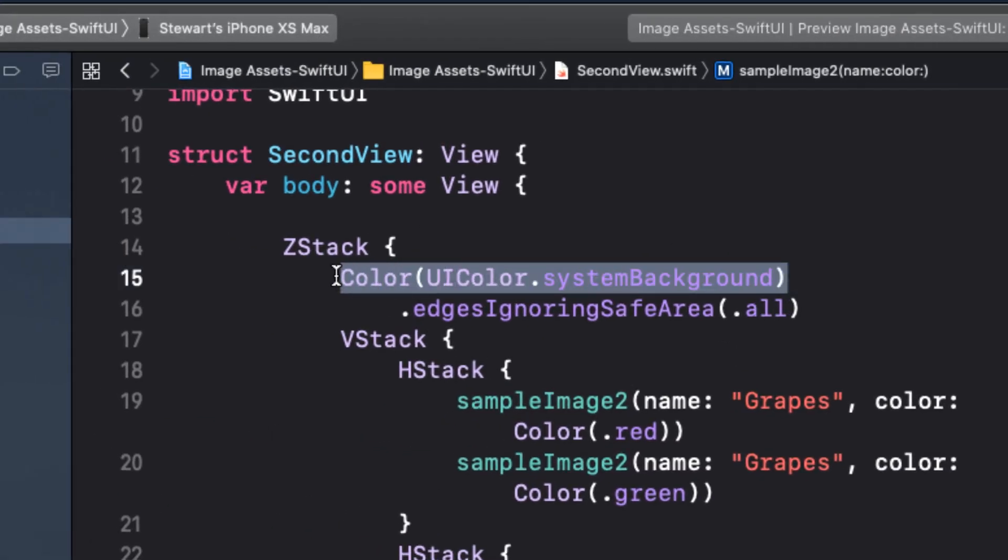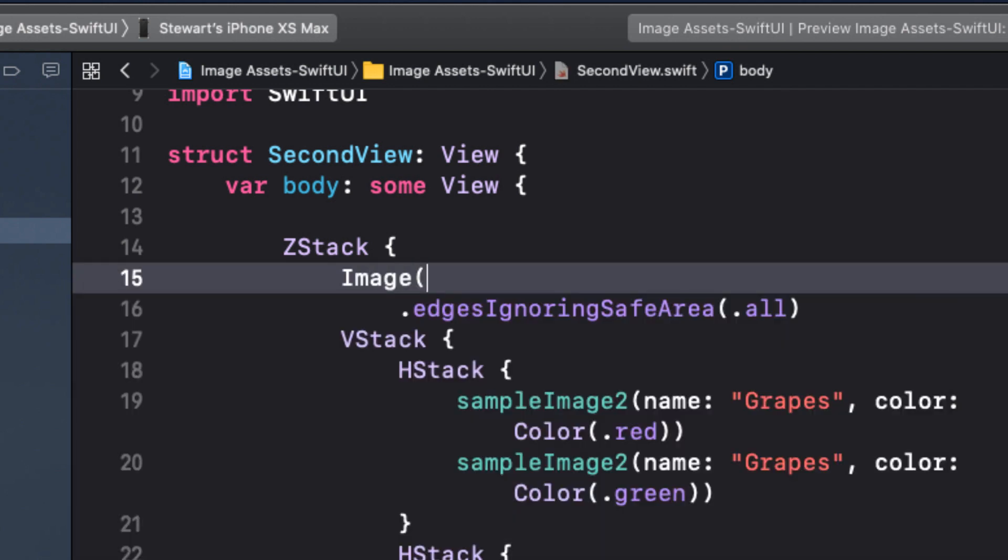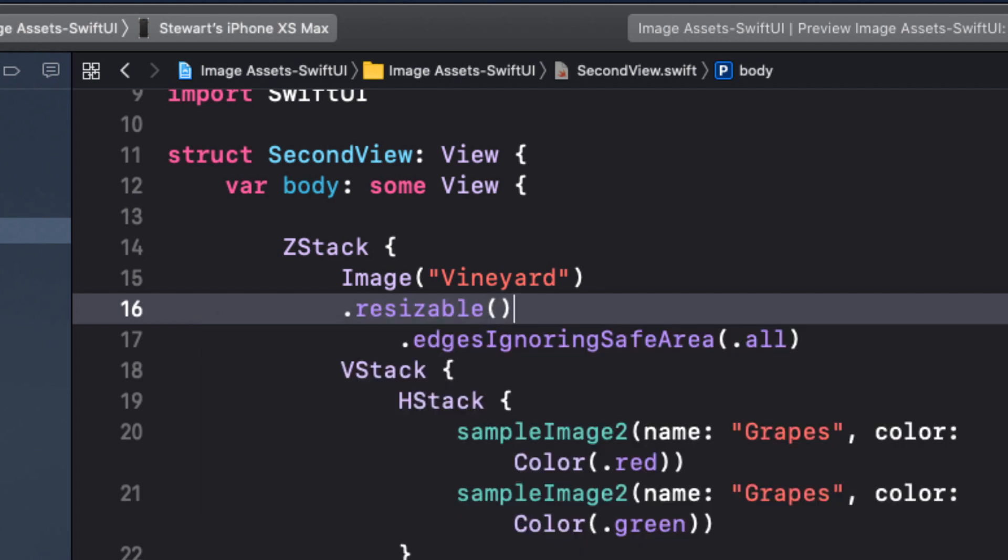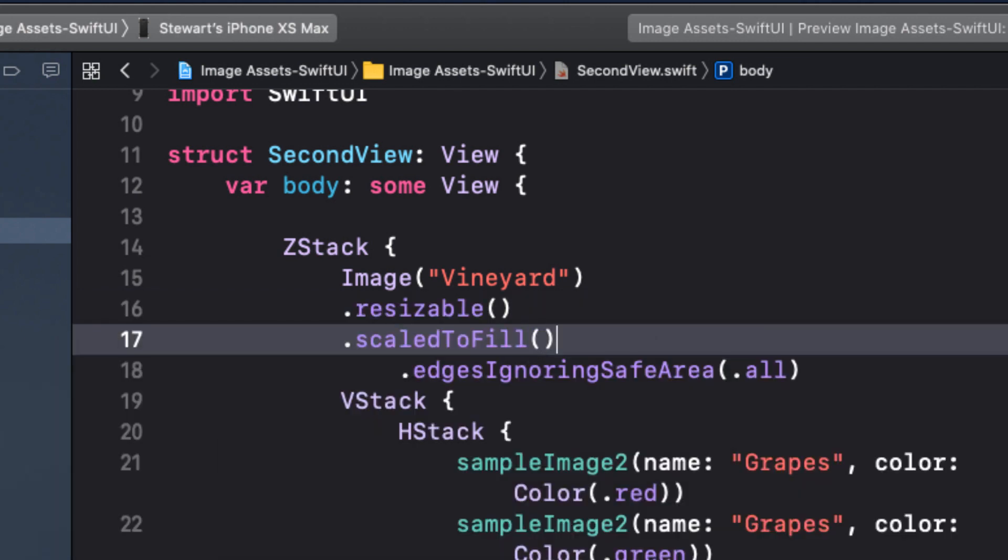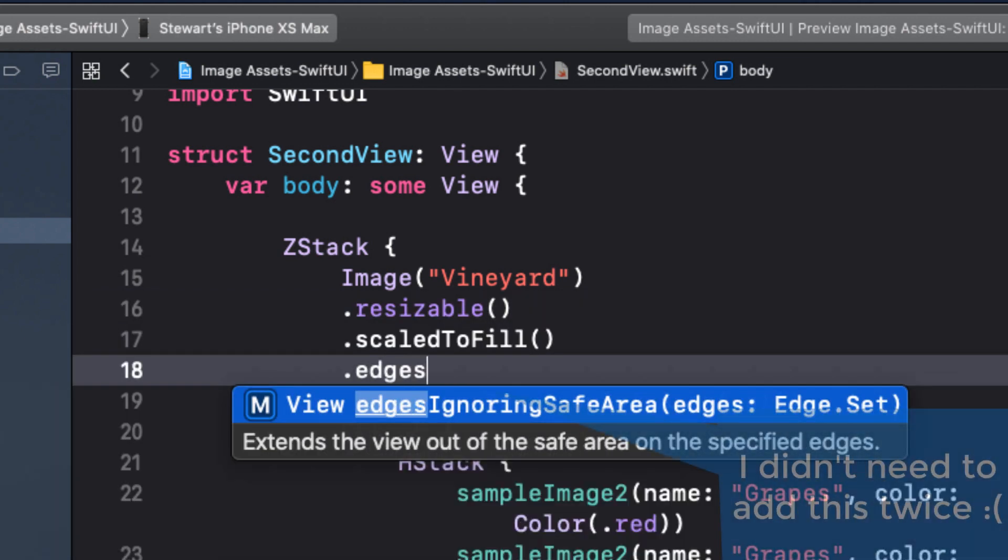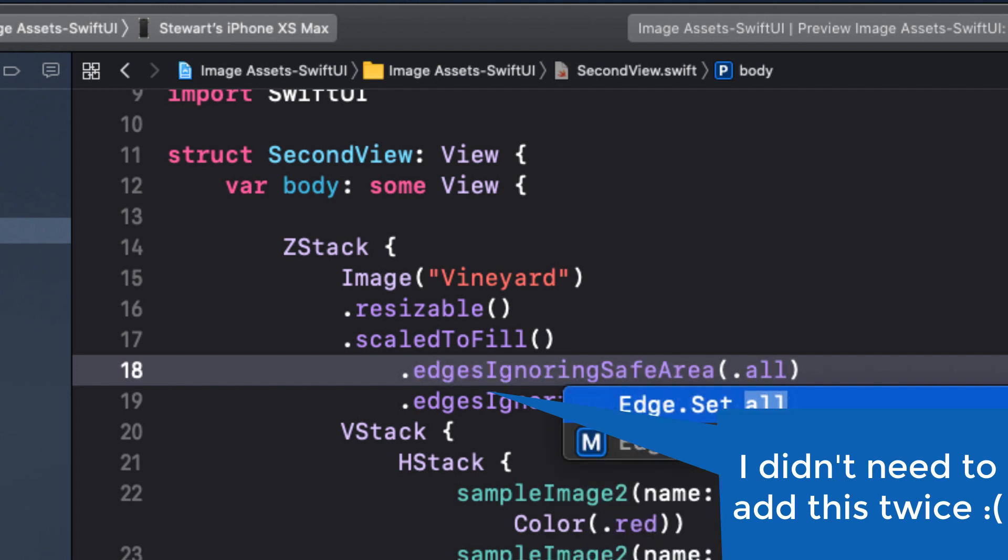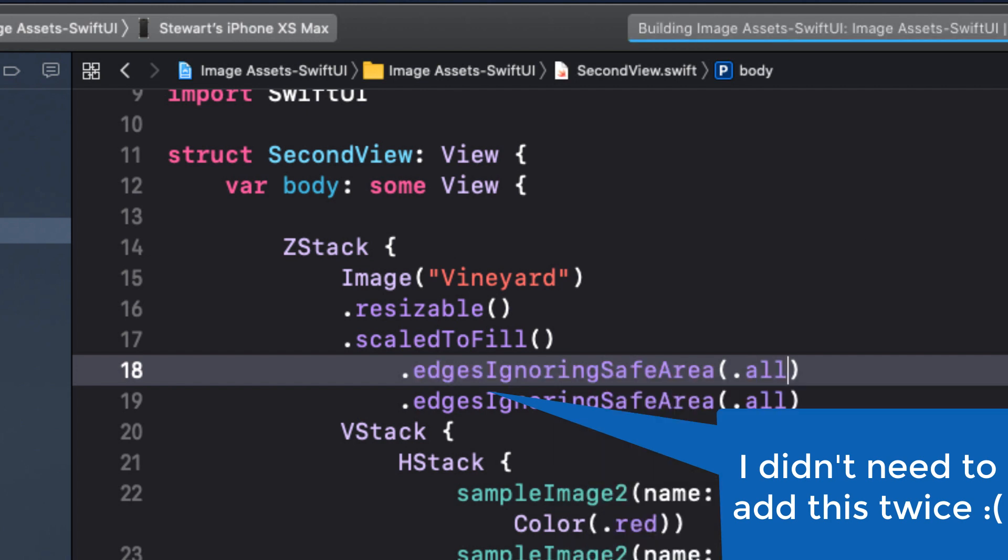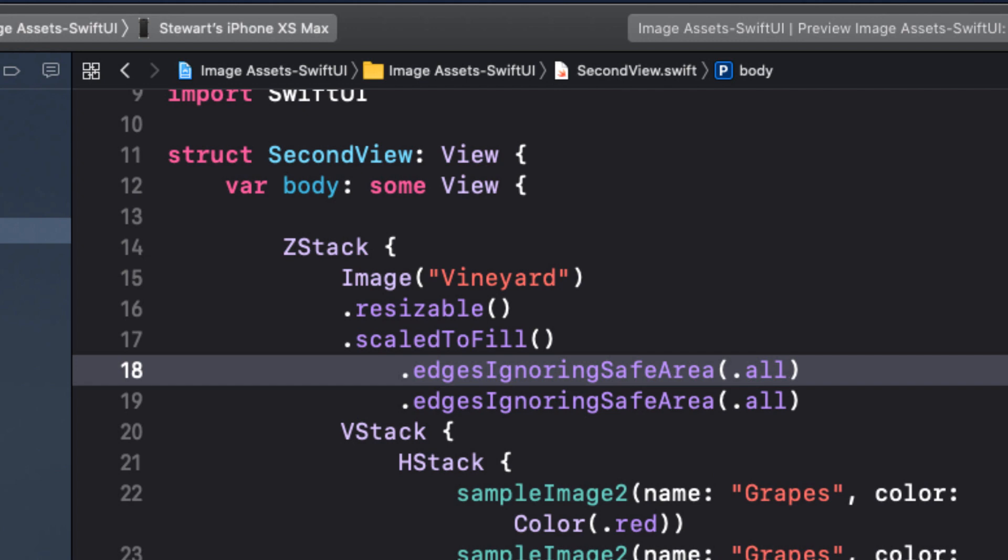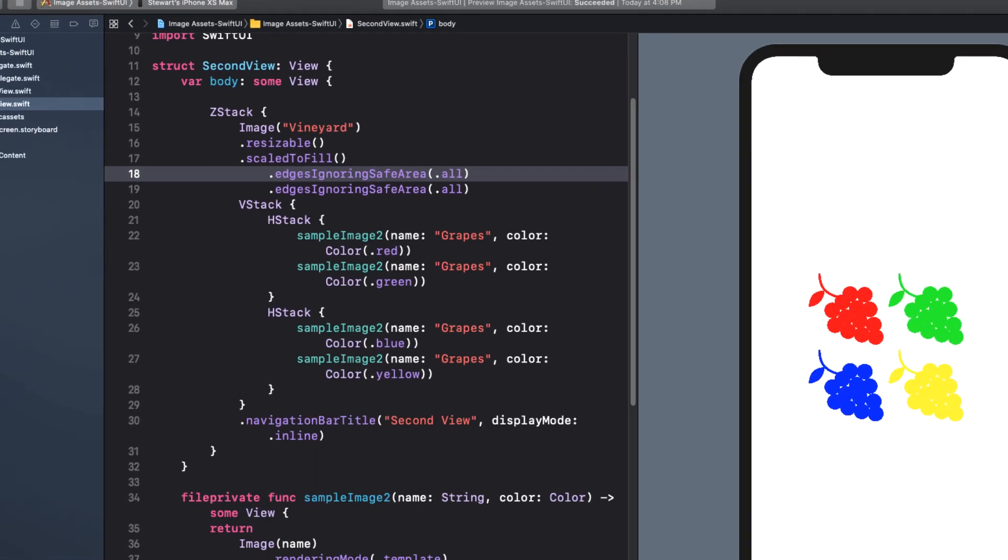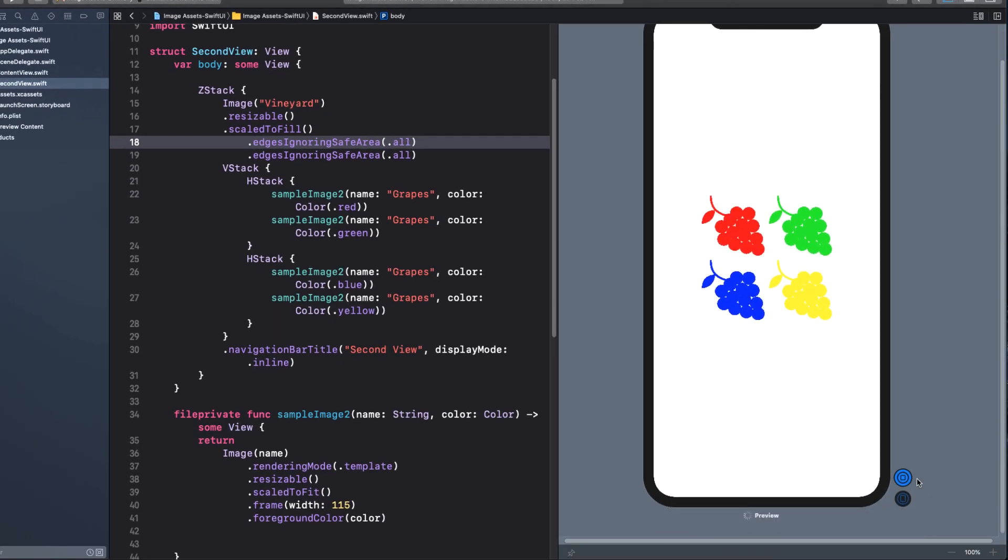Returning now to second view, let's change this color that serves as a background to an image. And that image will be vineyard. And we want it resizable, scale to fill, and it ignores all safe area restraints. So it fills the screen. Unfortunately, this doesn't display in the preview canvas unless we enter live preview mode. So let's do it for light mode. Looks good.